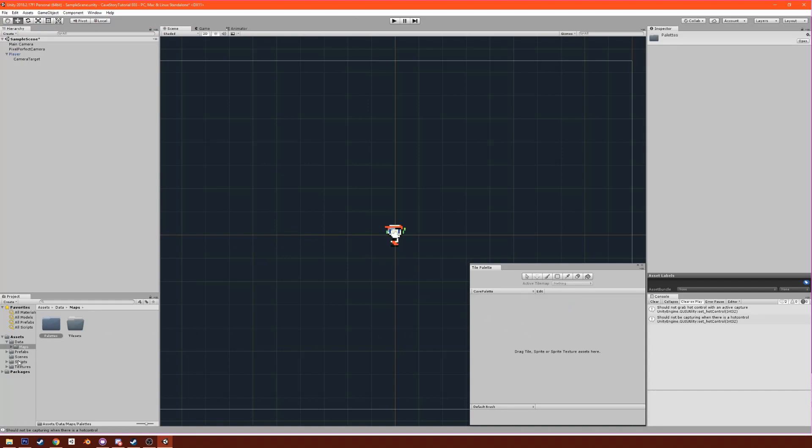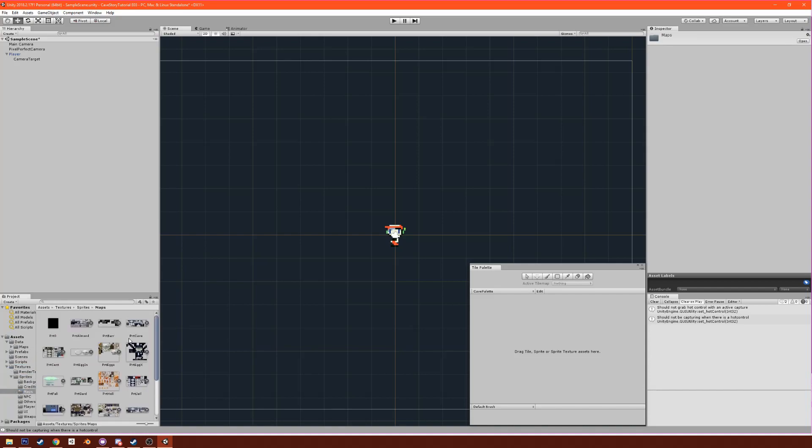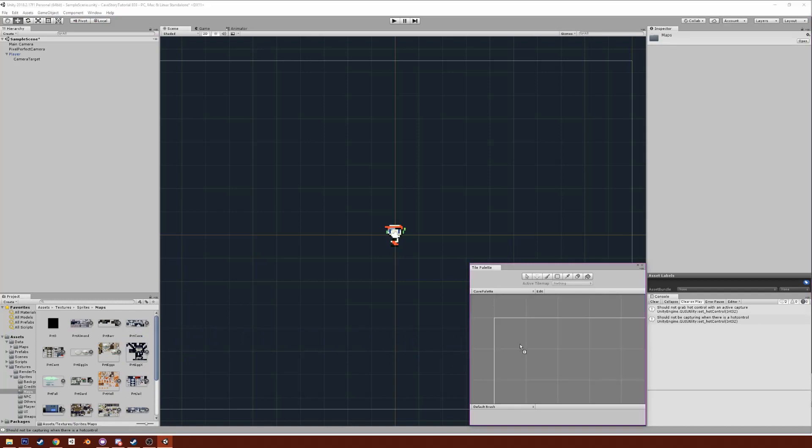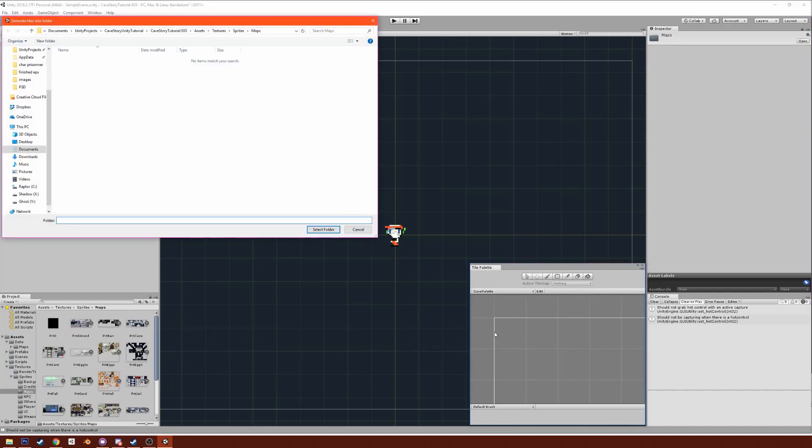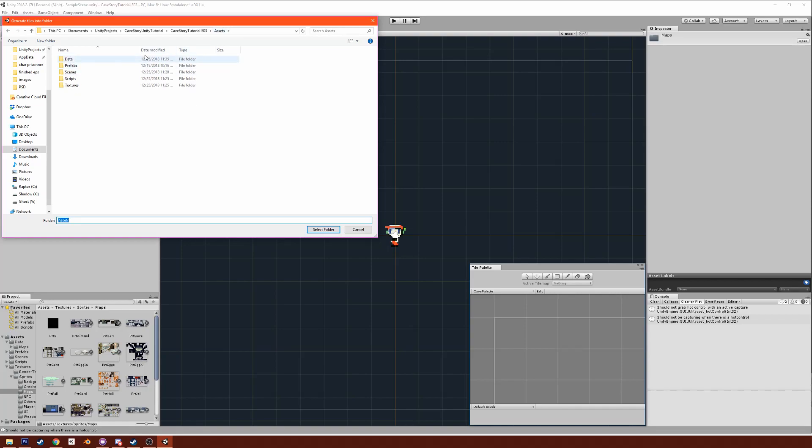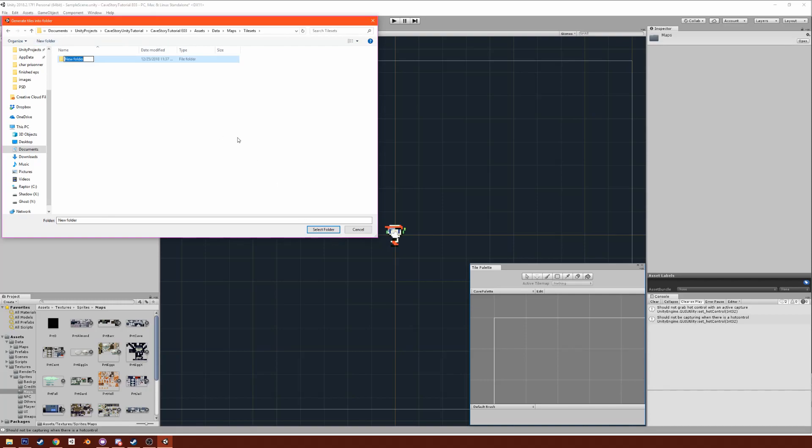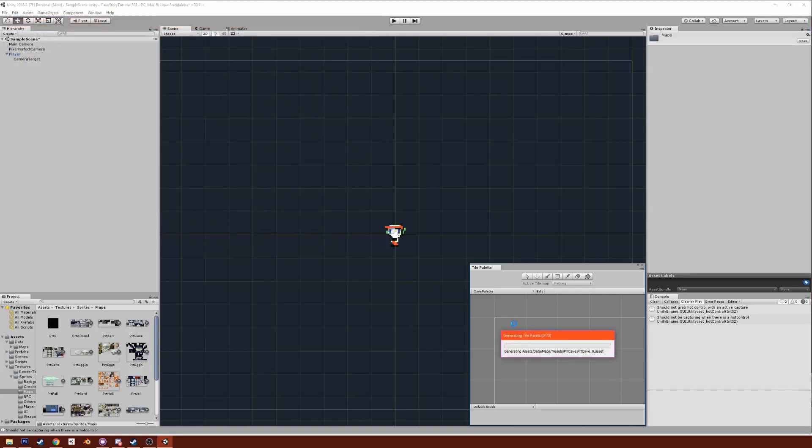Now in order to get the tiles here, go to textures, sprites, maps and go back to PRT Cave and just drag that in. Now it's going to ask us for where we want all of our tiles to go. Go back to data, maps, tile sets, and let's create a new folder actually called PRT Cave. Now it's going to generate all of our tile assets.